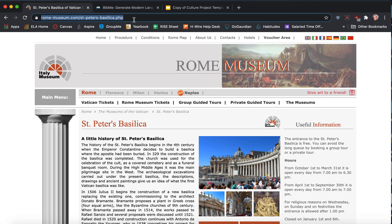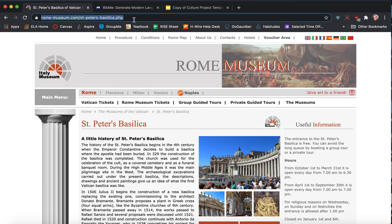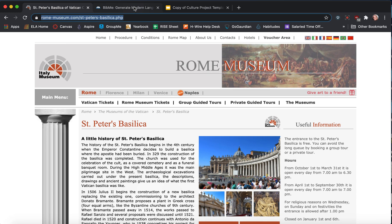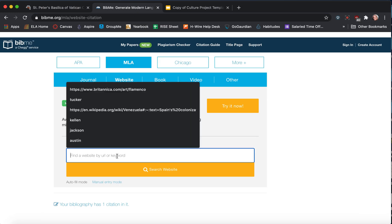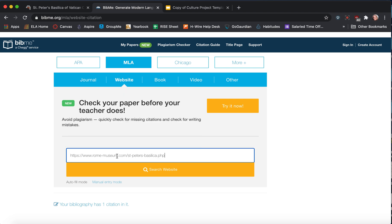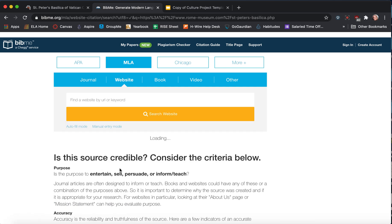So what you do is you come to the top, you copy the web address, you bring it over into your BibMe. You do command paste. So copy is command C, paste is command V, or control depending on what type of computer. Search website.